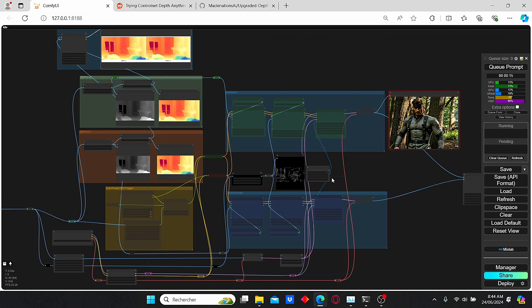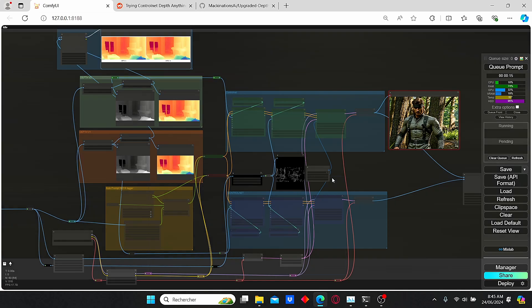Hello everyone, welcome back to my channel. In this video we will talk about ControlNet, and more precisely the Depth Anything version 2 that was released recently. I will compare it with the old version with a series of images, and I will also show you a good technique to combine it with different ControlNet in order to obtain unique images like this one.